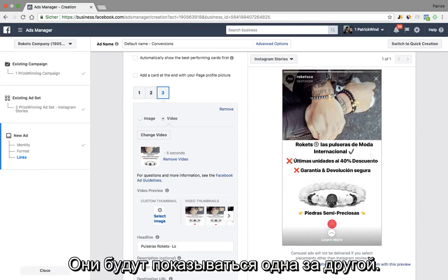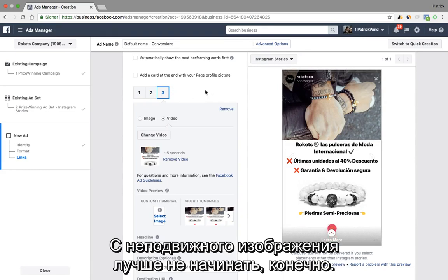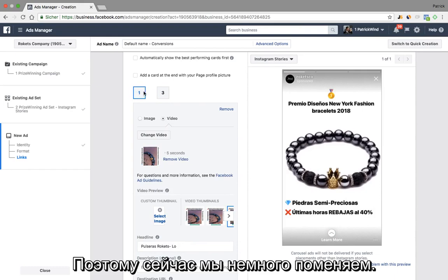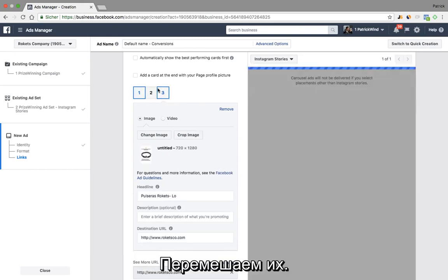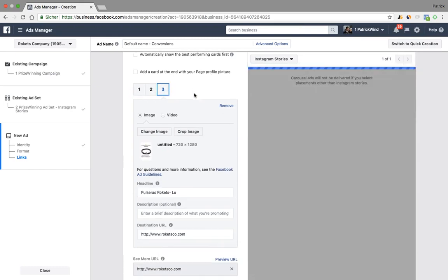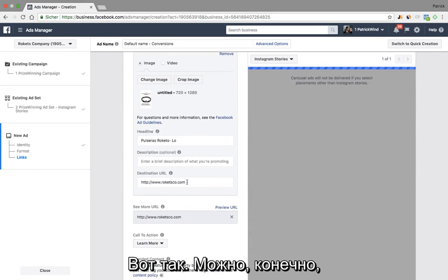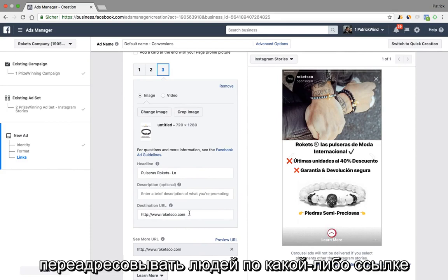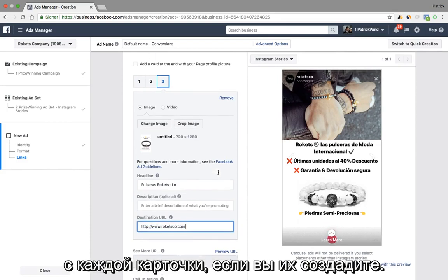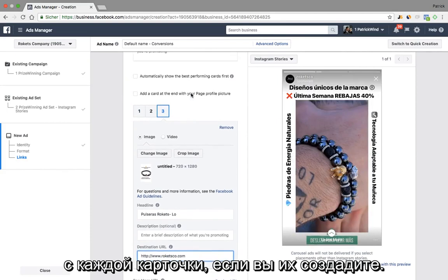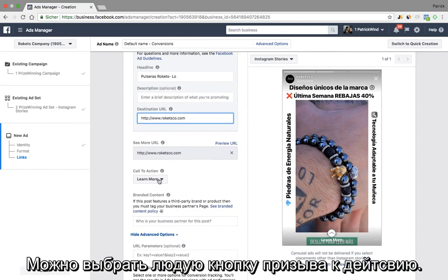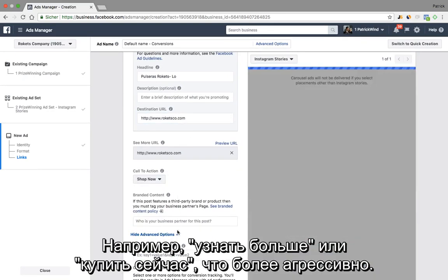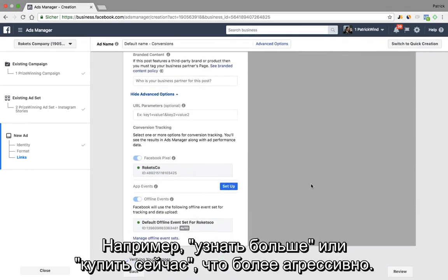It will basically show them one after the other. And of course, it's not the best idea to start with a static image, so we can now swap things around and change the order. We can, of course, send people to a specific URL for each of the cards that we create, and we can select a different call-to-action button — for example, 'Learn More' or 'Shop Now' in a more aggressive way.